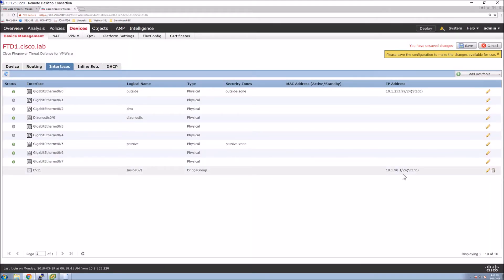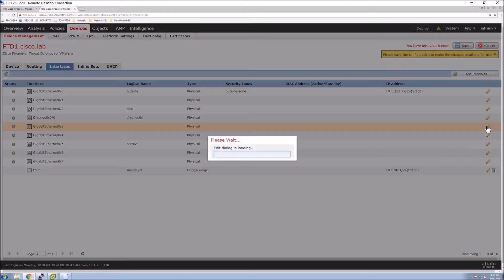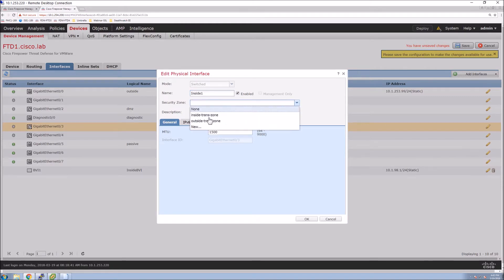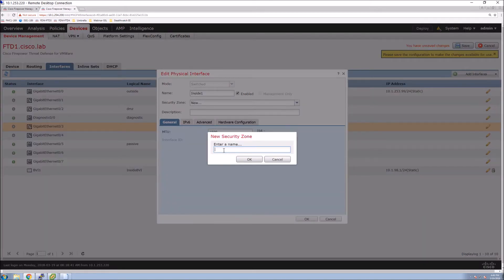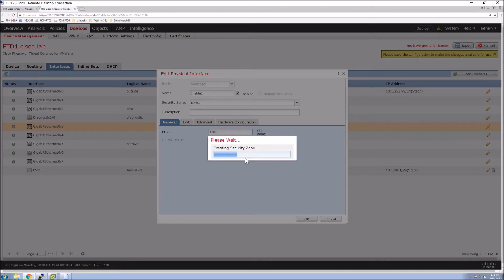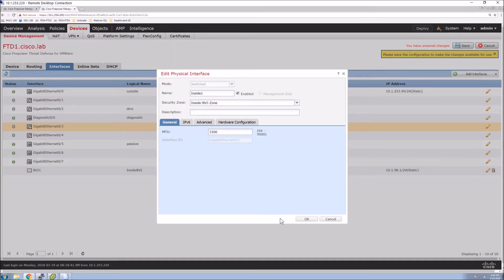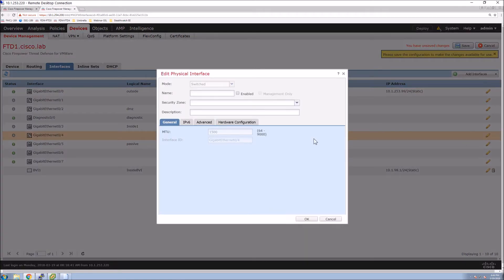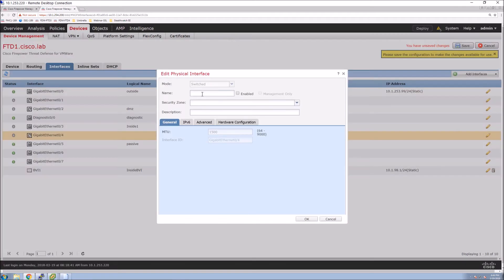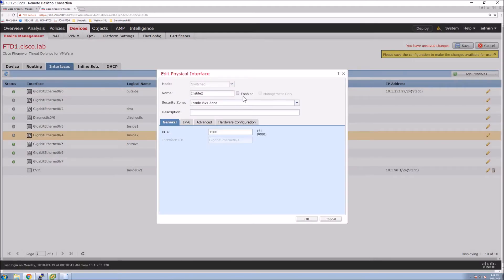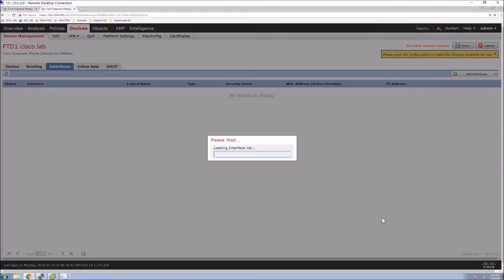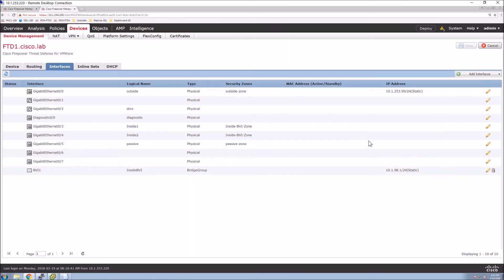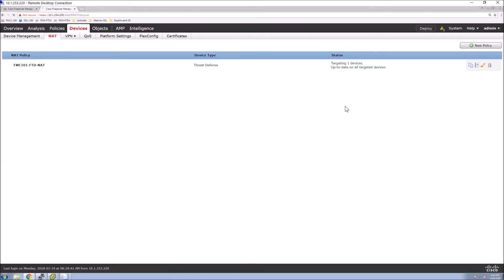So now we have that interface created. Now let's go through and grab our interfaces that were assigned to it. We'll give this a name of inside one and we're going to create a new security zone. Give it a name that's meaningful to you. In this case, inside BVI zone. And make sure it's enabled. We'll do the same here for gig 04, but we're going to name it inside two, but we're going to give it the same security zone. Now, what did I do there? I forgot to enable the interface. So make sure that you remember to enable the interfaces. So click save. Nothing's happening at this point until you deploy, but we've got this base configuration done for the interfaces.